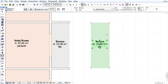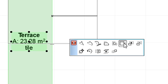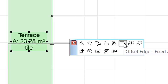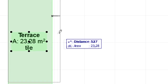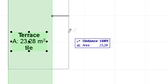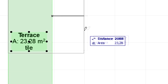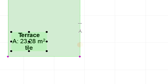Make sure that the newly created zone is selected and click its edge to display the Pet Palette. Select the Offset Edge Fixed option from the Pet Palette. Using this option, we can modify the rectangular geometry of the zone while the area of the zone will be constant.